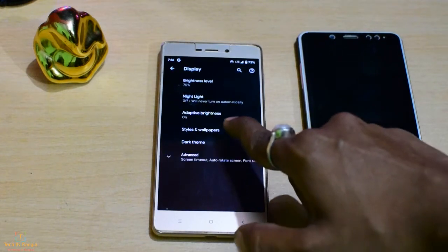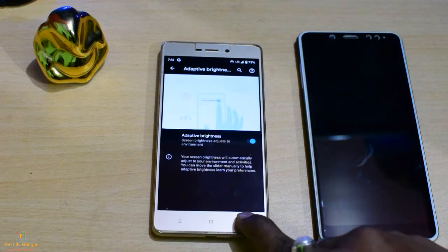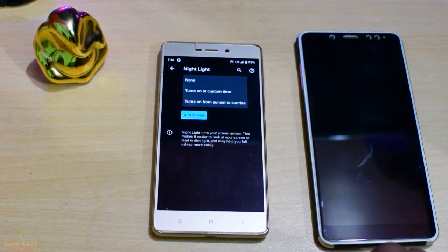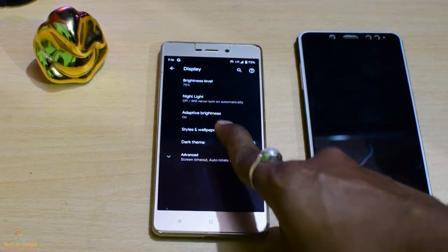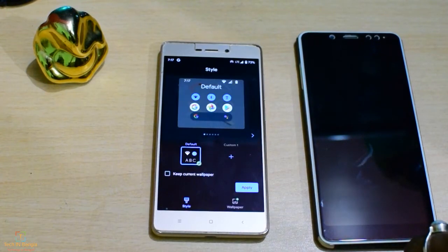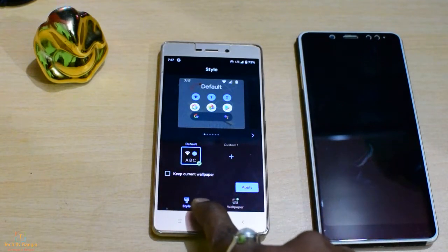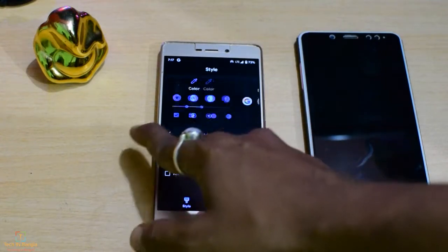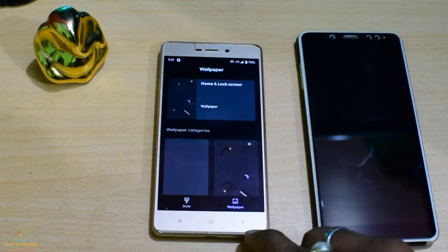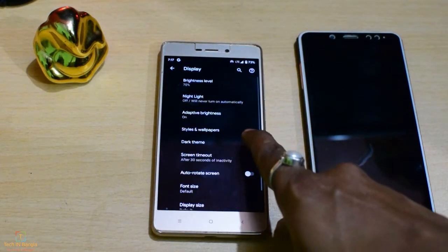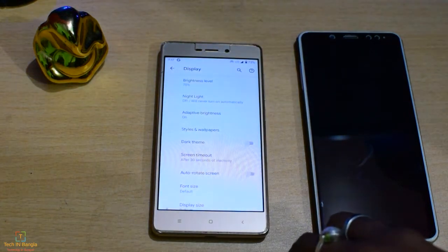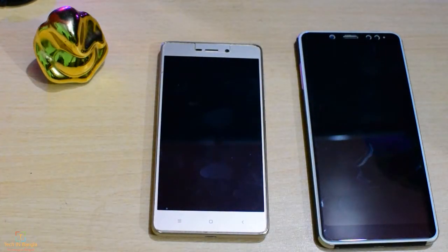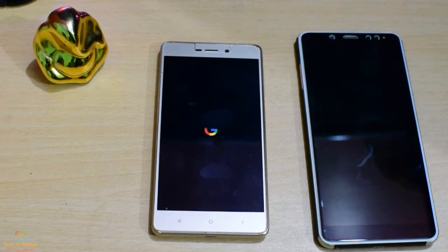You can see the camera and brightness settings. Night light on a schedule — turn on. Style and wallpapers — these are our Pixel style apps. These are the icons, notifications, and wallpapers. Advanced settings include dark theme.